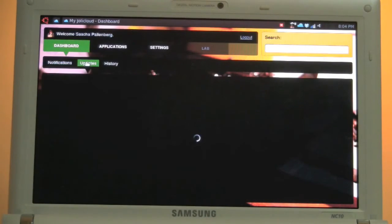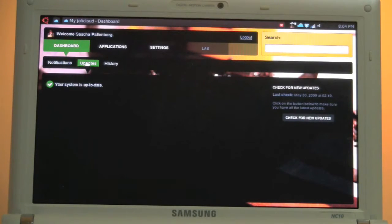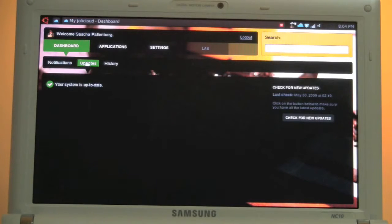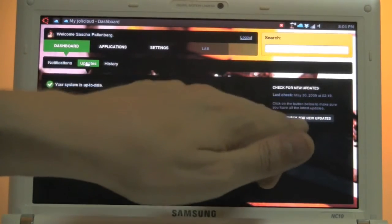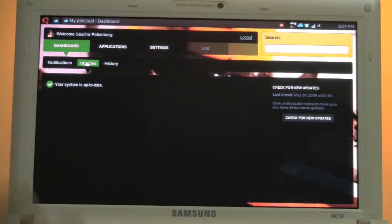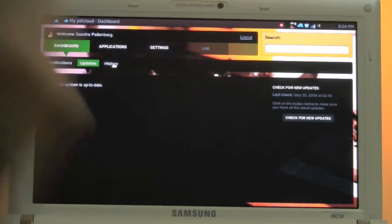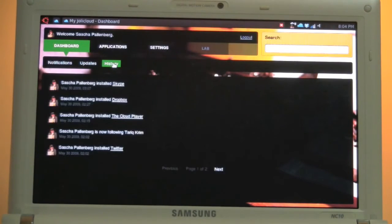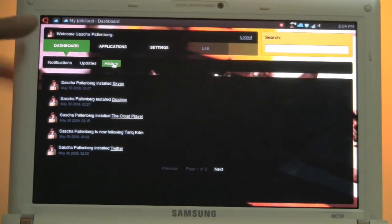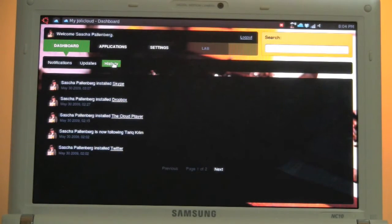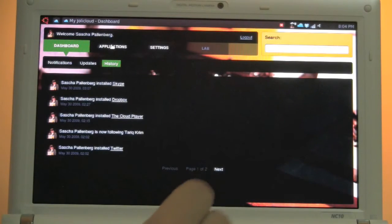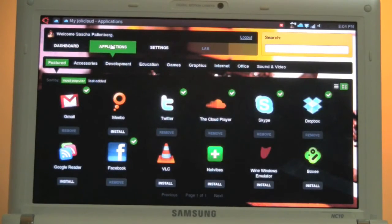Under updates I would get all the recent notification about updates in the Jolly Cloud back end. If there are any updates available I can check for new updates over here and it's immediately going to download and install it on my Jolly Cloud system. And here's a little history. So you can see over here my history of programs and applications I installed, of people that I'm following.